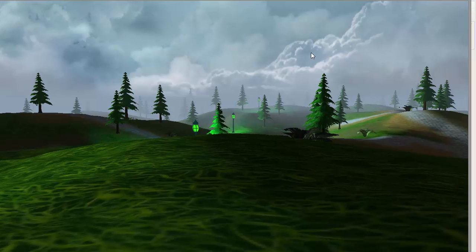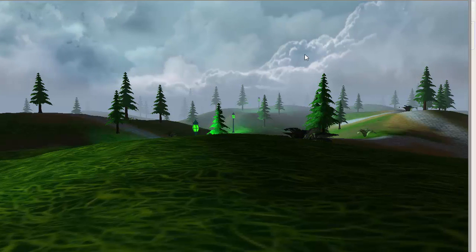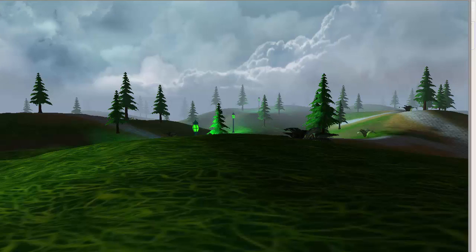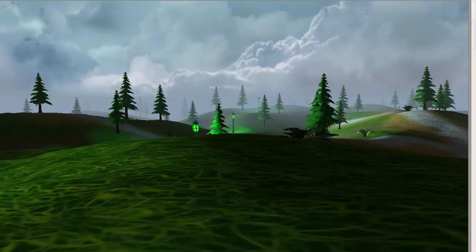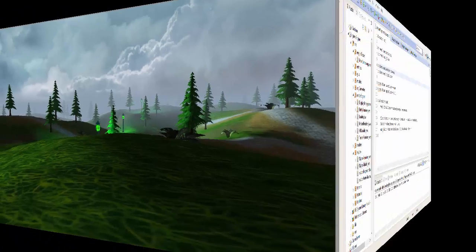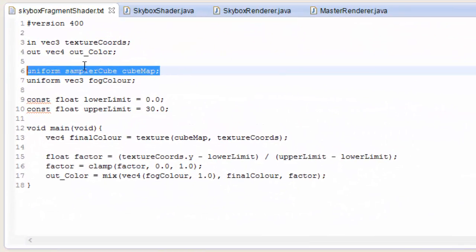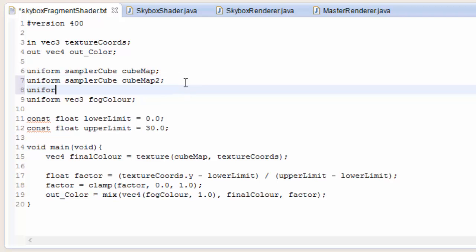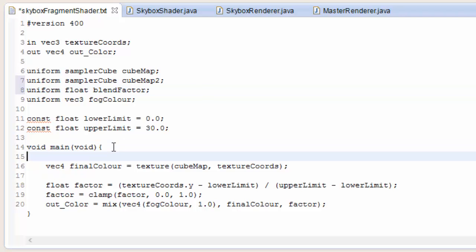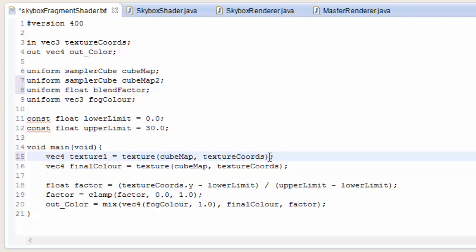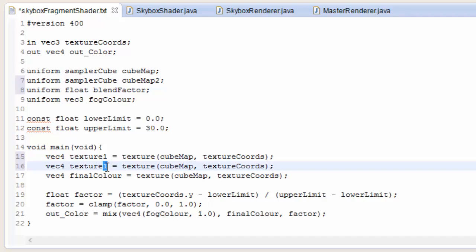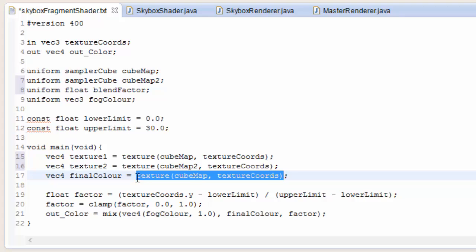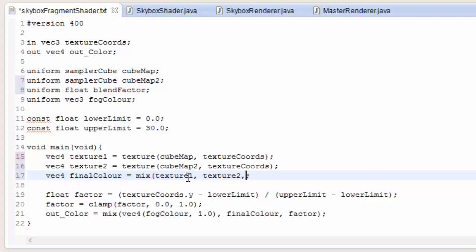The final thing that we're going to do is to allow the skybox to fade between different textures, which will allow us to use different sky textures for different times of the day, meaning that we can implement some sort of day-night cycle. So in the skybox fragment shader we now need two sampler cubes because we're going to be sampling two textures and then fading them together, so create a second one called cubemap2. And we also need a float value called blendfactor which is going to tell us how much of each texture to render where a blendfactor of 0 would be just the first texture, and a blendfactor of 1 would be just the second texture. Then we're going to sample both of the textures and store the results into these two vec4s called texture1 and texture2, and then we're going to set the final color to a mixture of texture1 and texture2, and we're going to mix them using that blendfactor uniform variable.